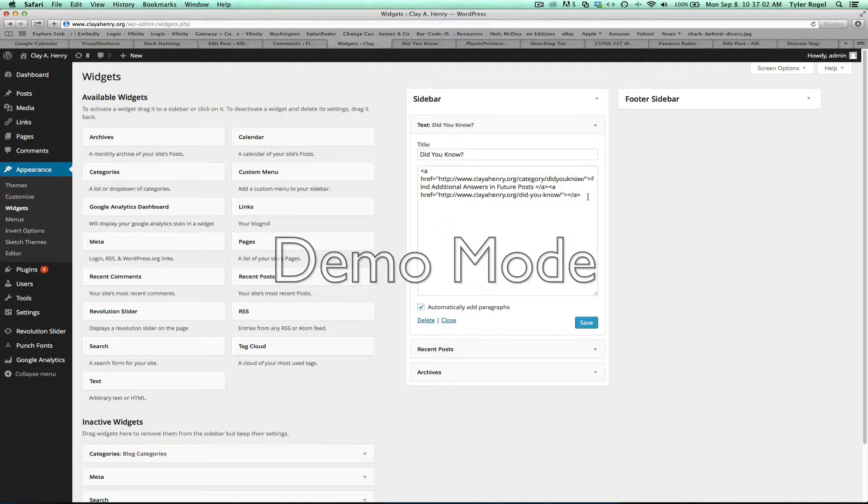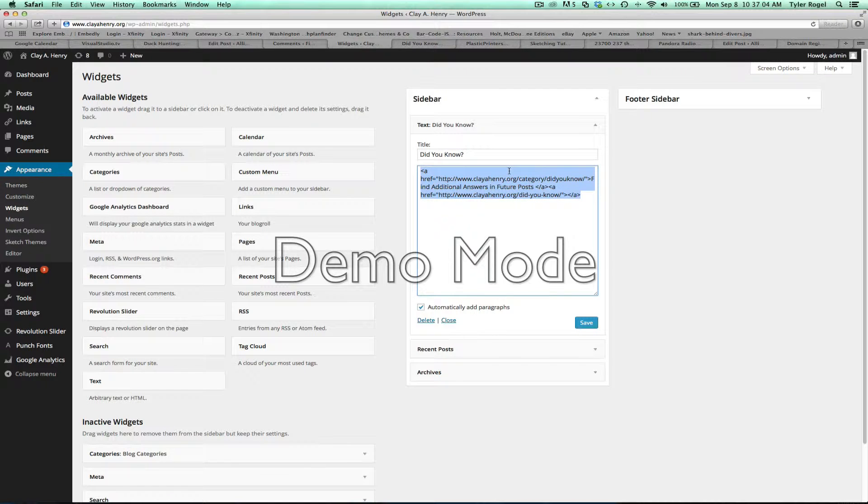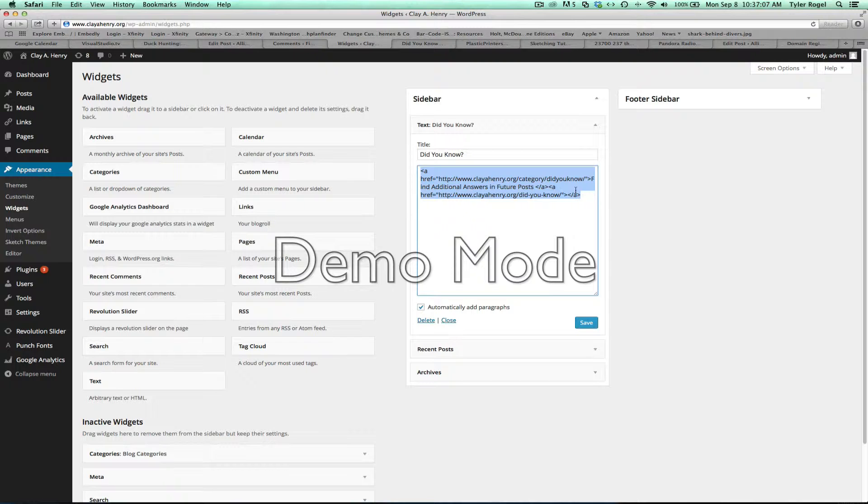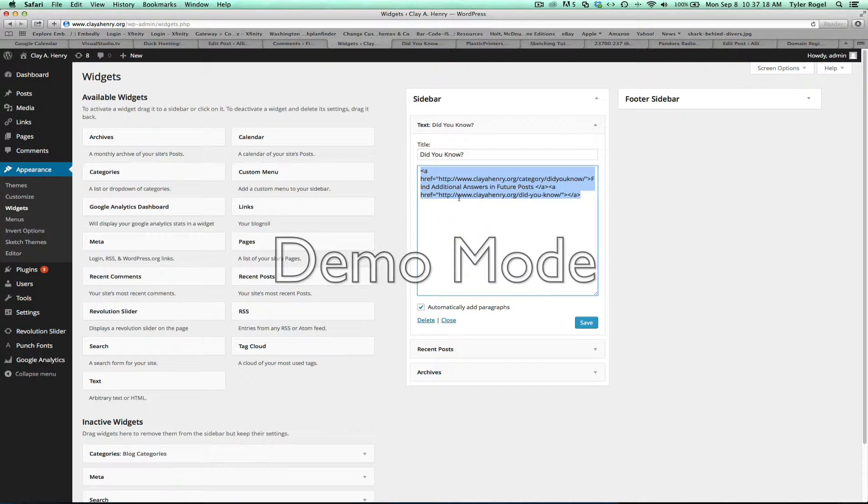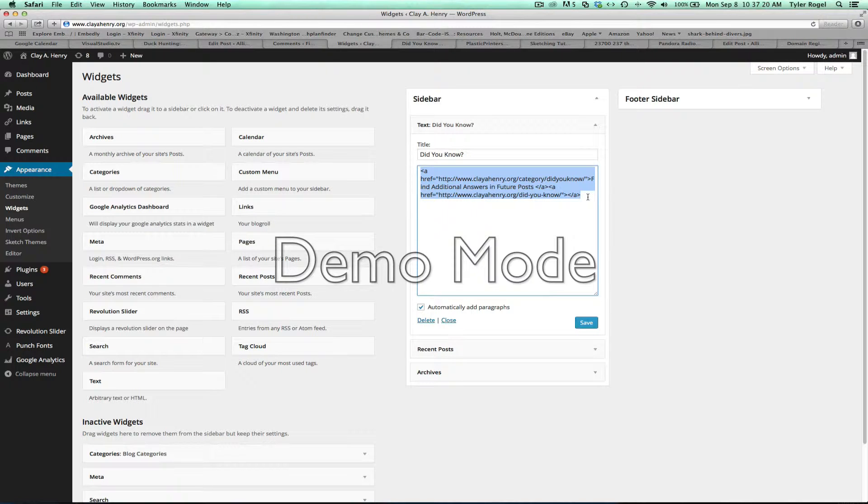Right now I have some code that links you to your actual post, but instead of doing that, I think it's easiest if you just go to Appearance, Widgets, and Sidebar, and then just copy and paste or type in your text right there.